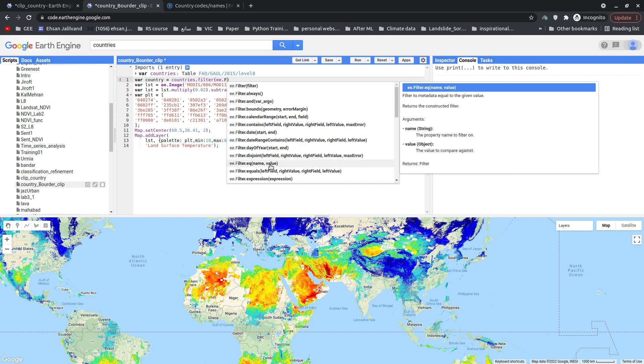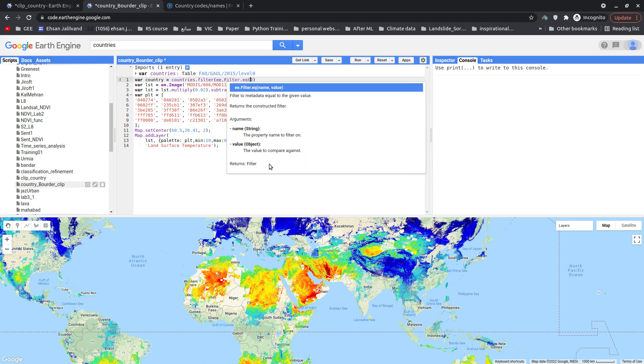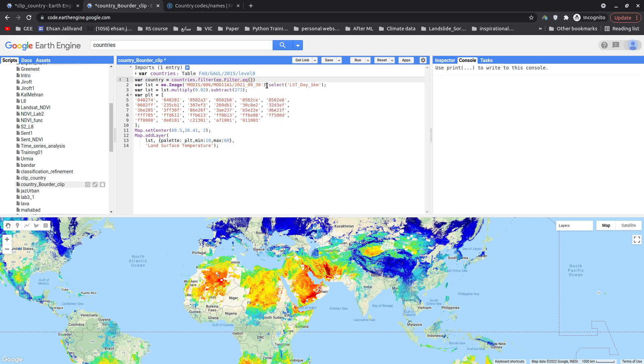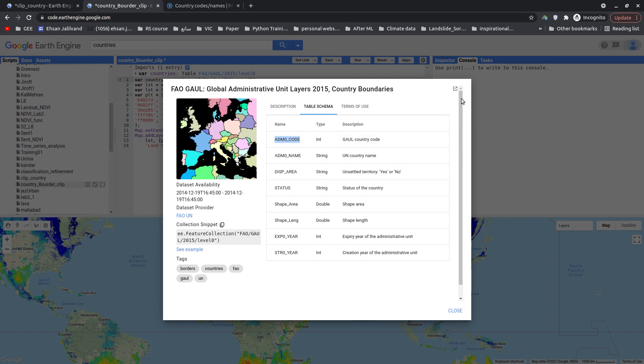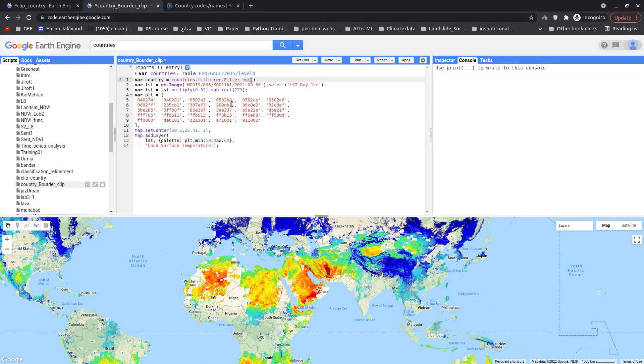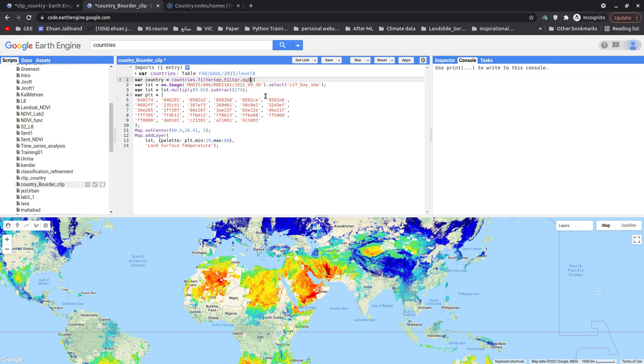So I'm going to use this one. For the first one I should provide the property name. Let's quickly go to this one again and copy this. Okay, admin code, and I'm going to paste it here. And then I should provide the number for admin 0 code for my country, which is 117.